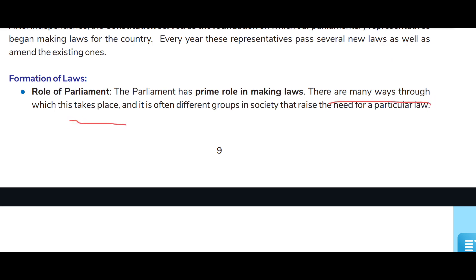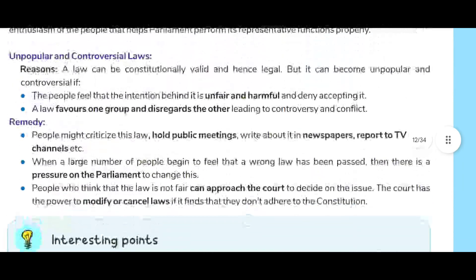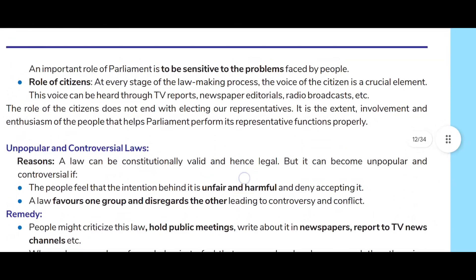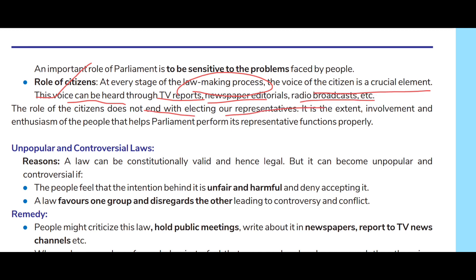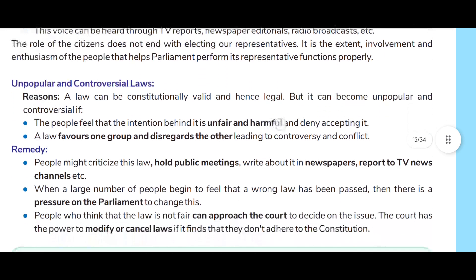Every year these representatives pass several new laws as well as amend existing ones. The Parliament has a prime role in making laws, and it is often different groups in society that raise their needs for particular laws. An important role of Parliament is to be sensitive to the problems faced by the people. At every stage of the law-making process, the voice of the citizen is a crucial element, heard through TV reports, newspaper editorials, radio broadcasts, etc.